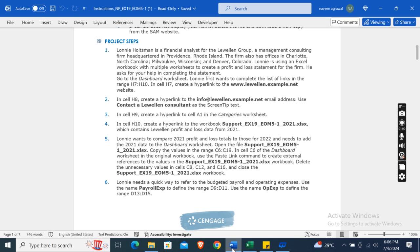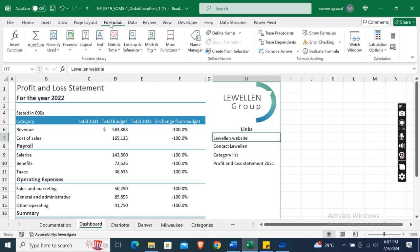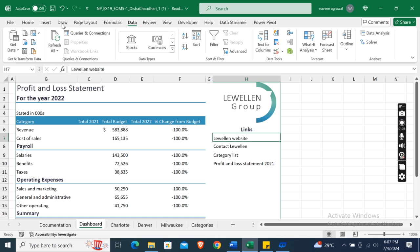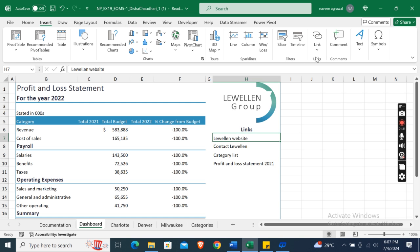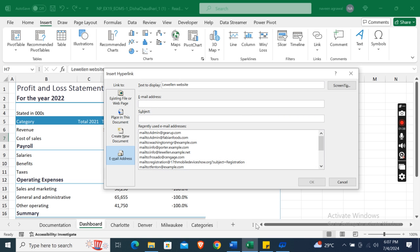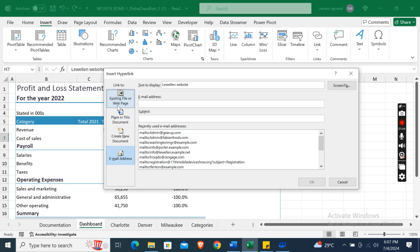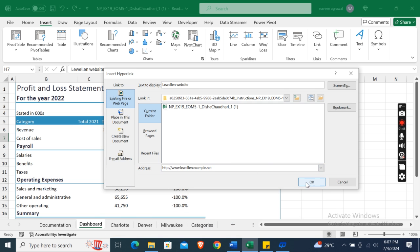Lonie first wants to complete the list of links in the range H7 to H10. In cell H7, create a hyperlink to the www.labeland.example.net website. Select cell H7, click on the Insert tab, go to the Links group, click the drop-down arrow, and select Insert Link. This is a website, so select Existing File or Web Page, enter the address, and click OK.